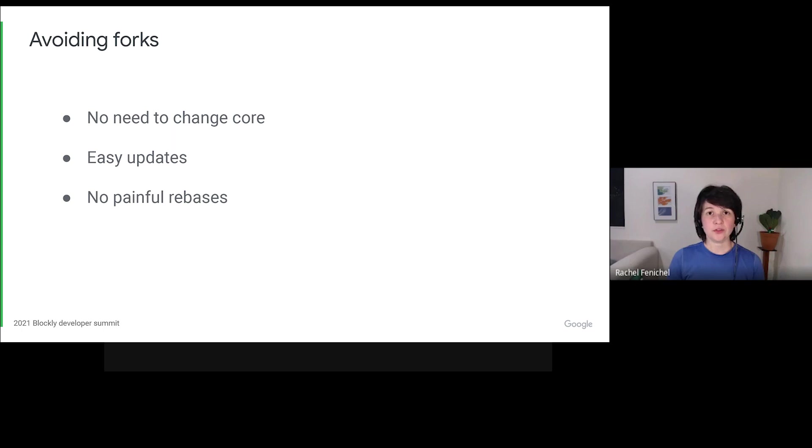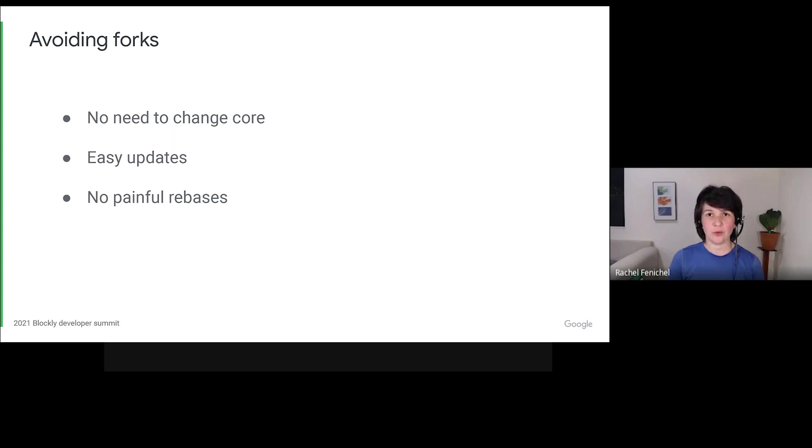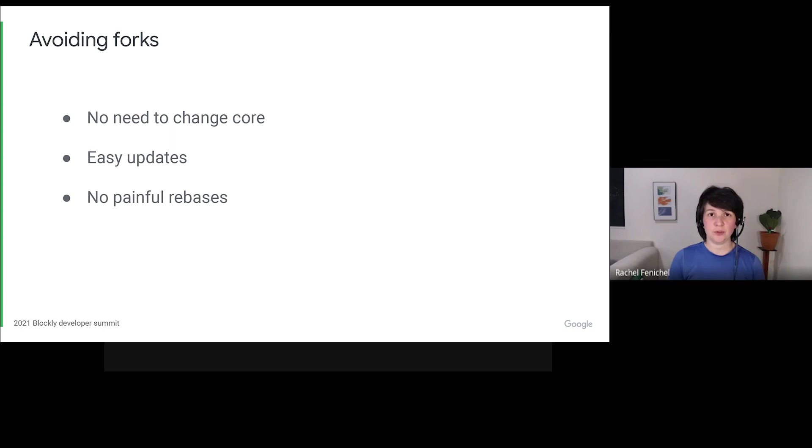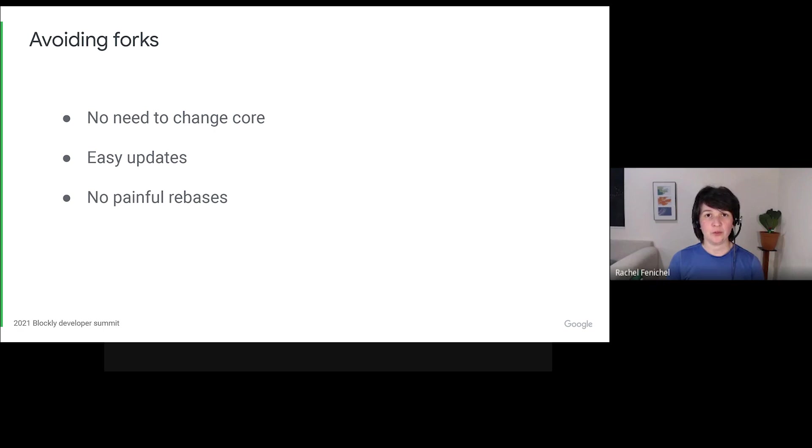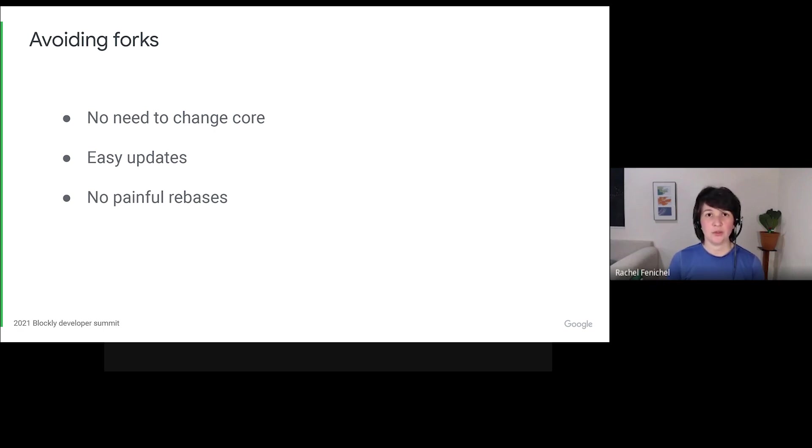With these changes, we hope to make it possible for you to get all of your custom behaviors without needing to reach into core to change either values or code. Updating to a new release of Blockly should be as simple as pulling down new files from GitHub, or changing the version in your package.json, with no painful rebases or searches for renamed private fields. In other words, we want to avoid forks.